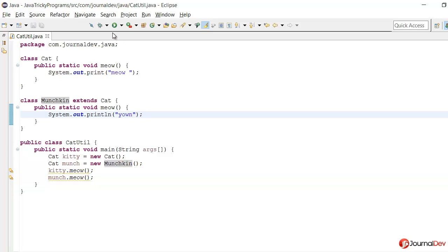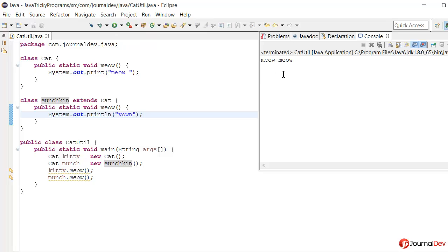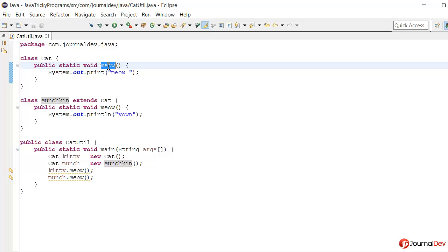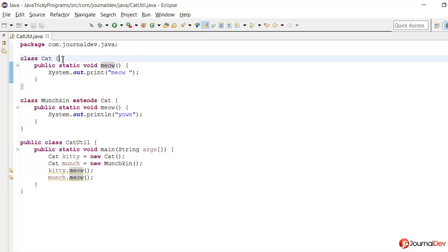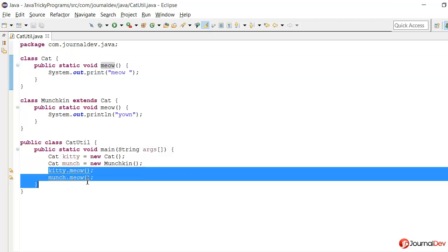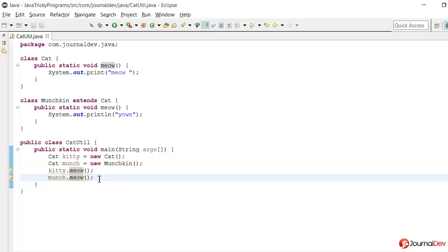So let's just run this program and find out what is actually printing. So if I run this program I can see that it's actually printing meow meow. So what it means is that the method from Cat is actually being called twice in both cases here.